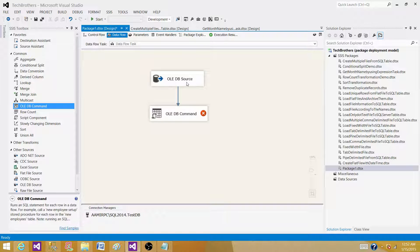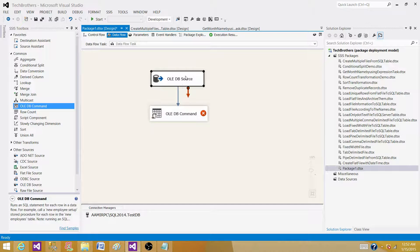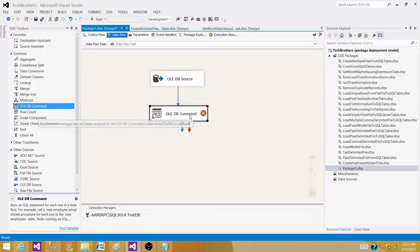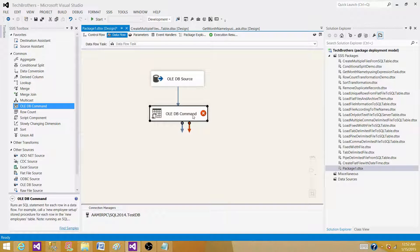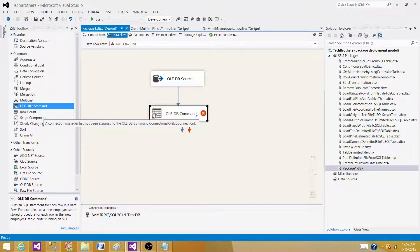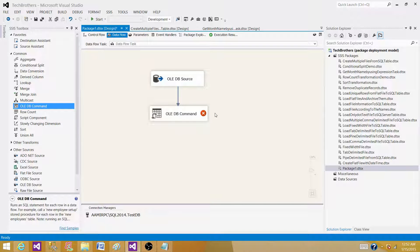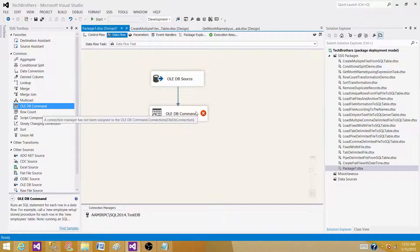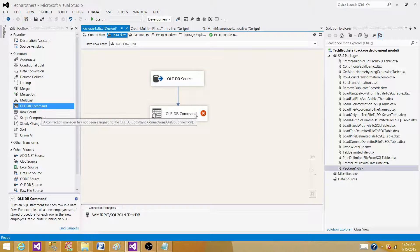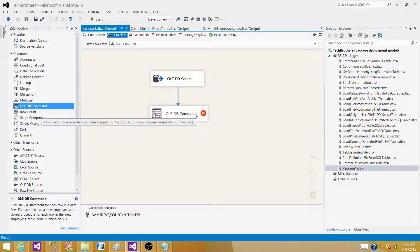So let's say we have five records coming from the source and we want to insert them here in another SQL server table by using OLEDB command transformation. What will happen, it will run five times insert statement. If we are running for update, it is going to run update for each of the records. So if we are deleting it, it will be doing the same thing.